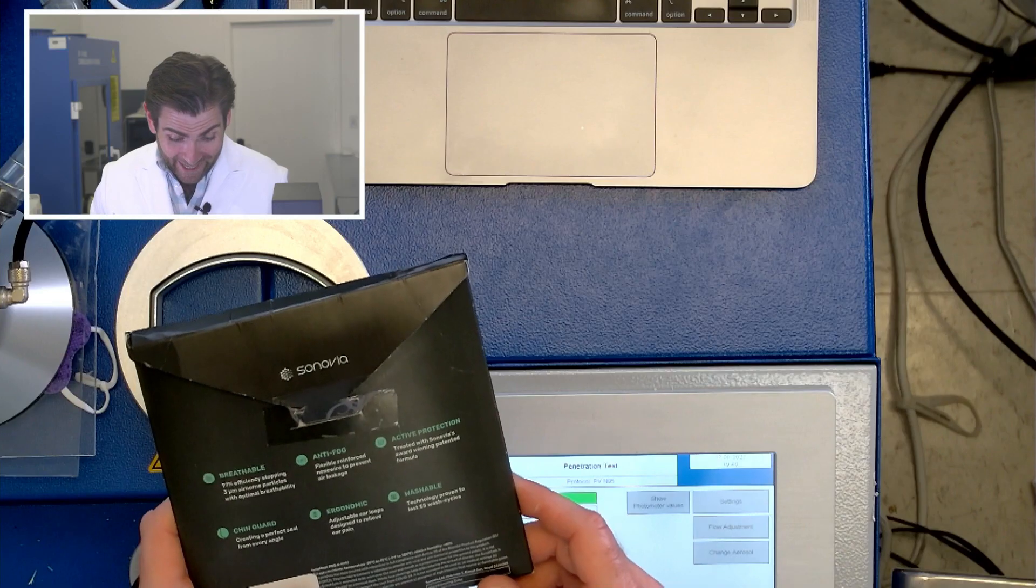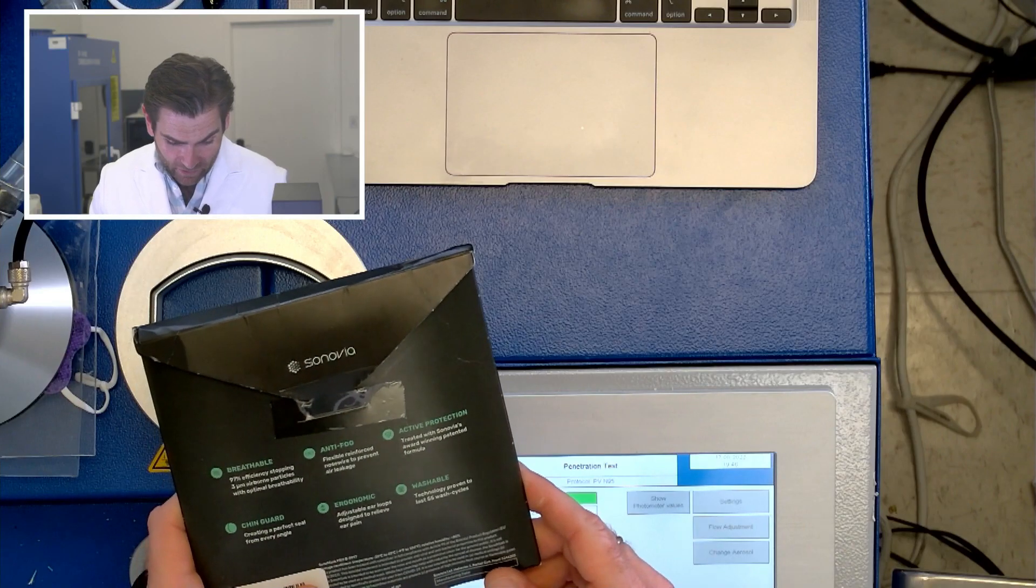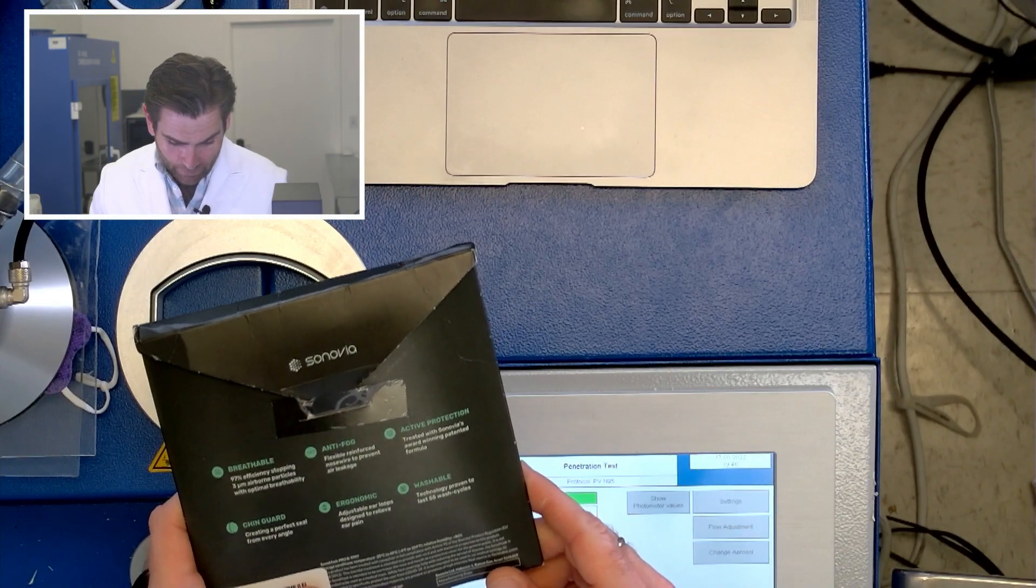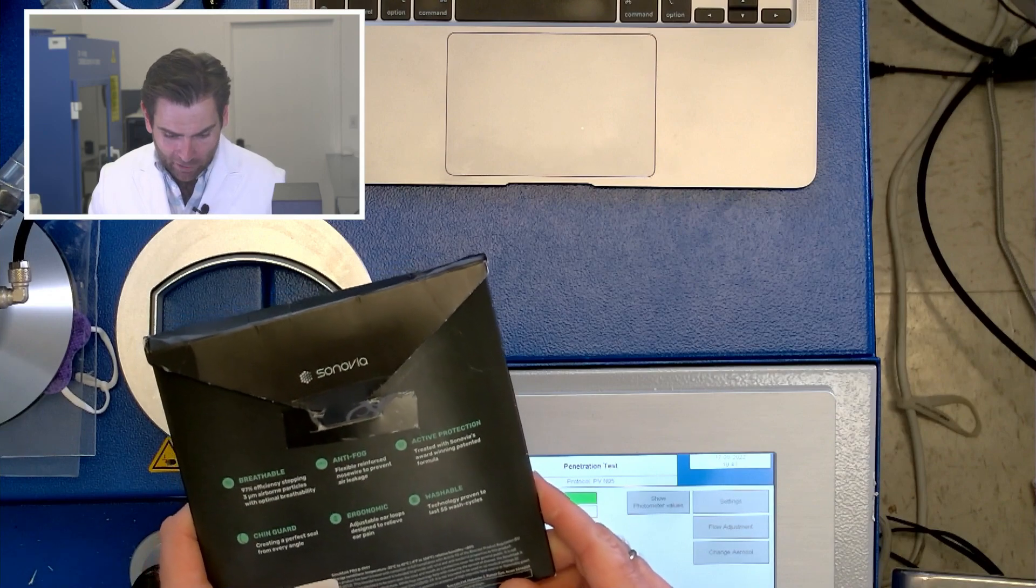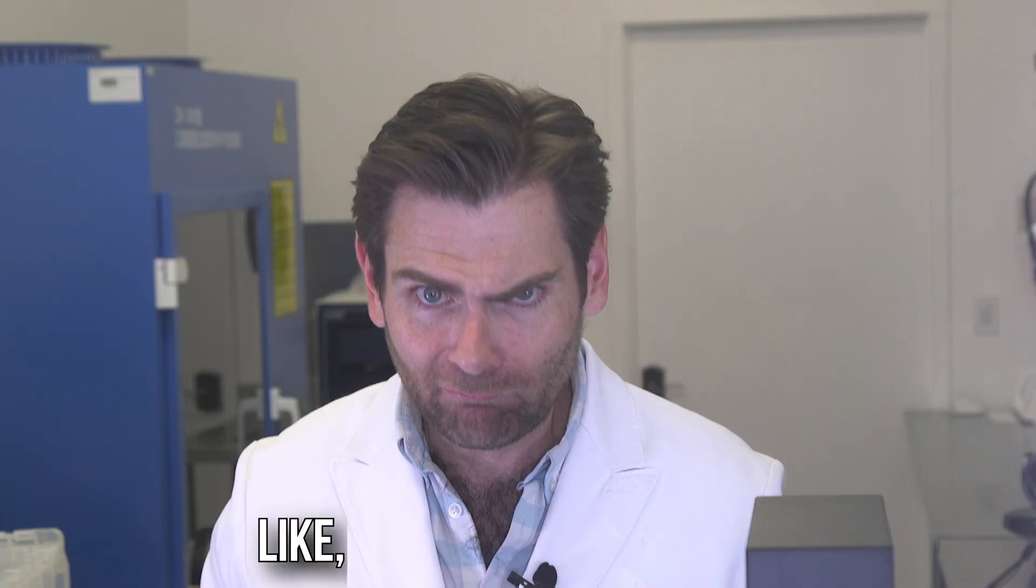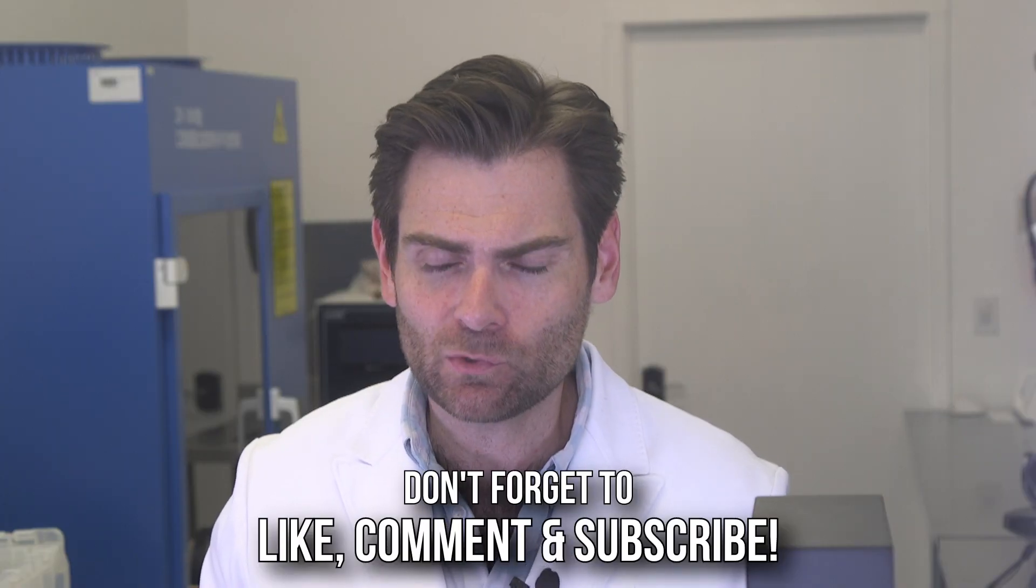This is from the UPS store by a Stop and Shop. 97% efficiency stopping three micron particles. That's huge.